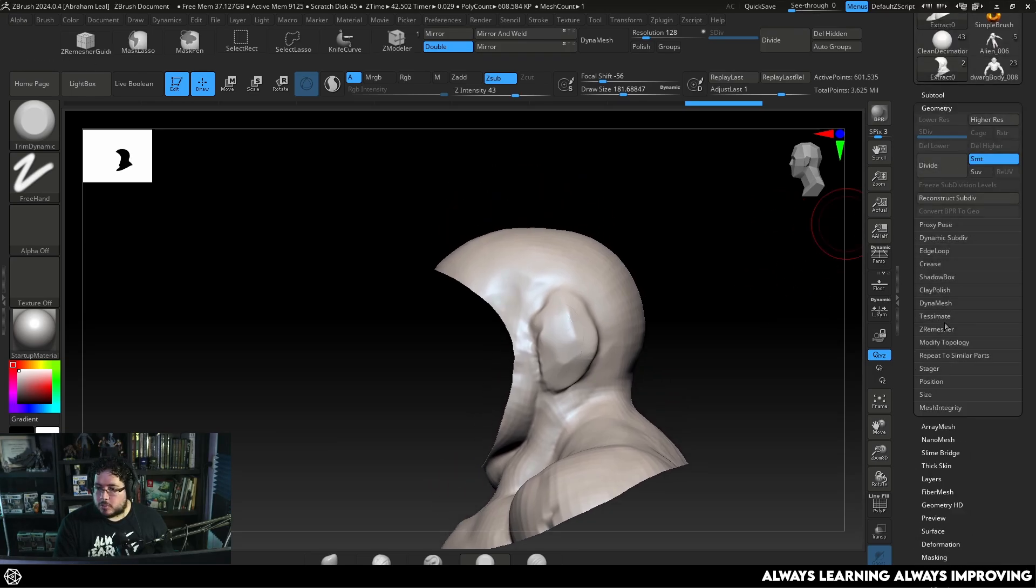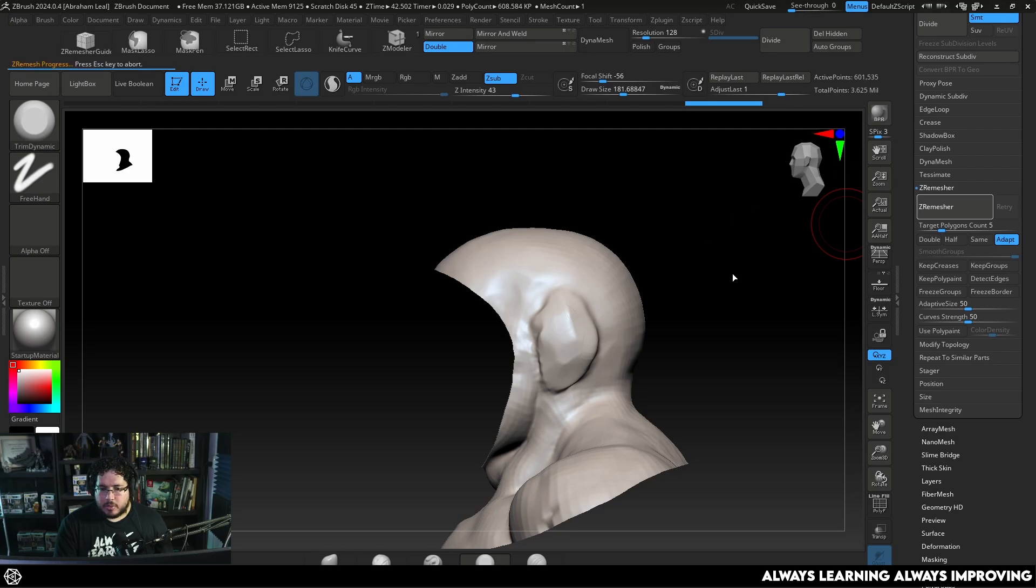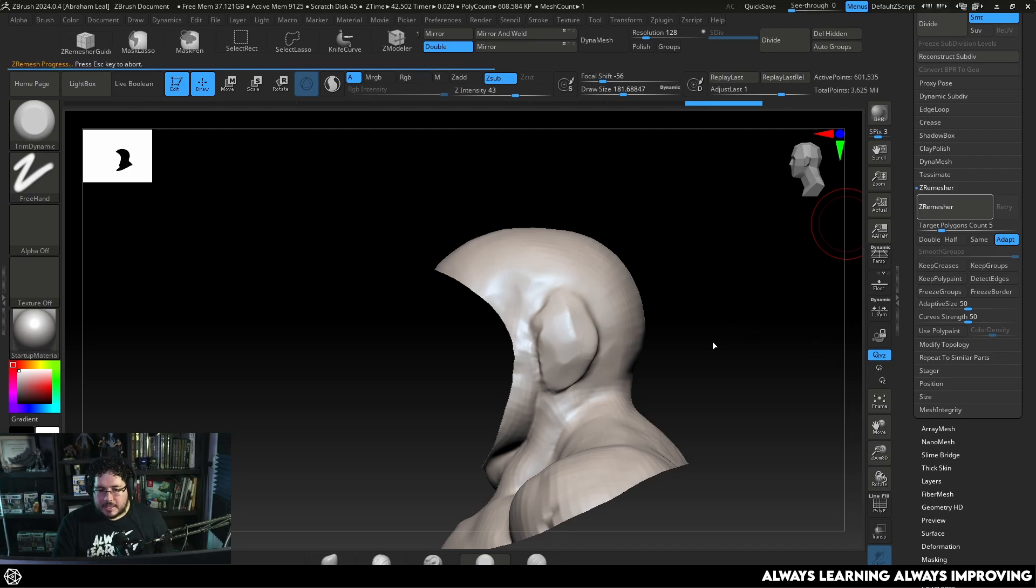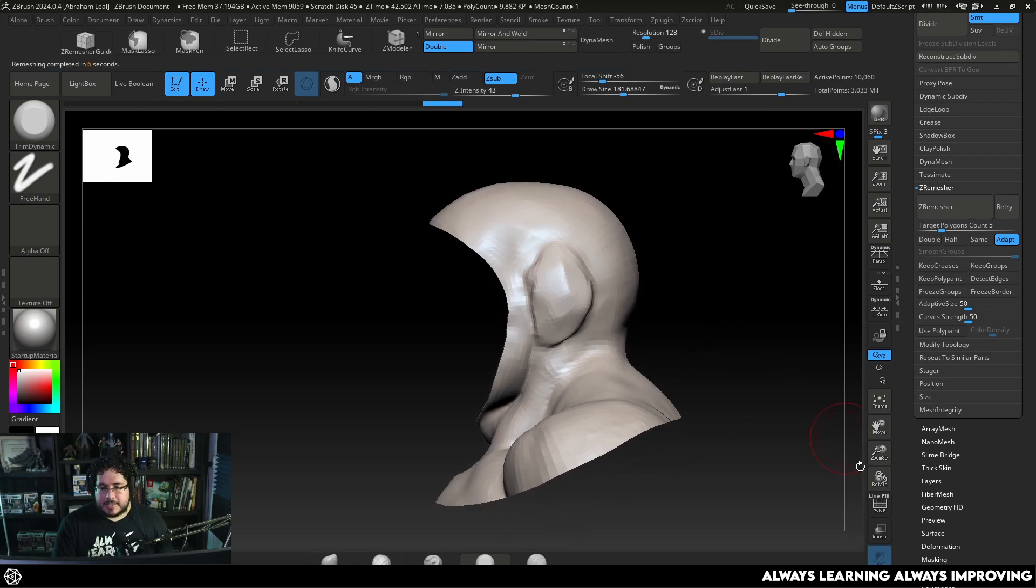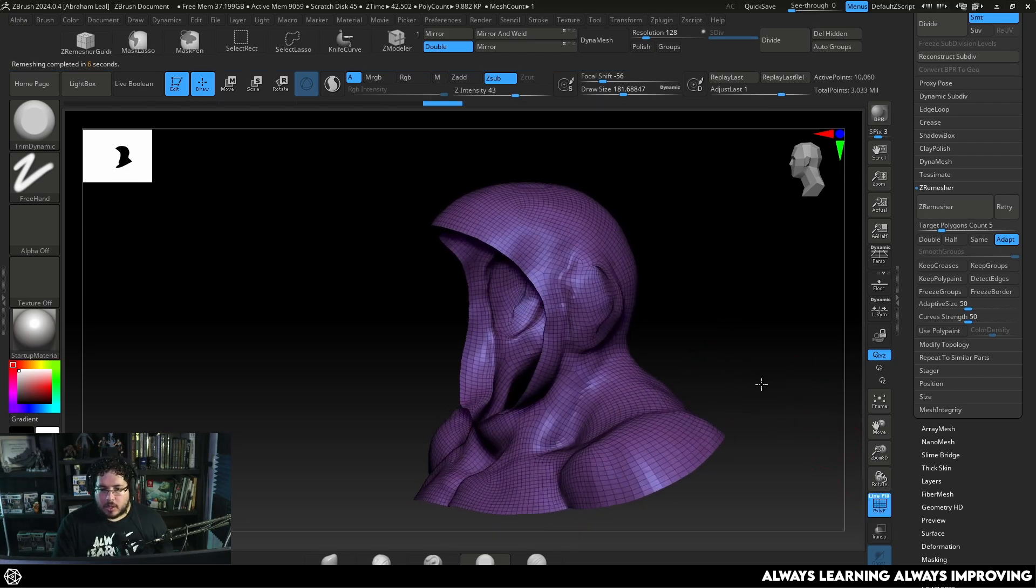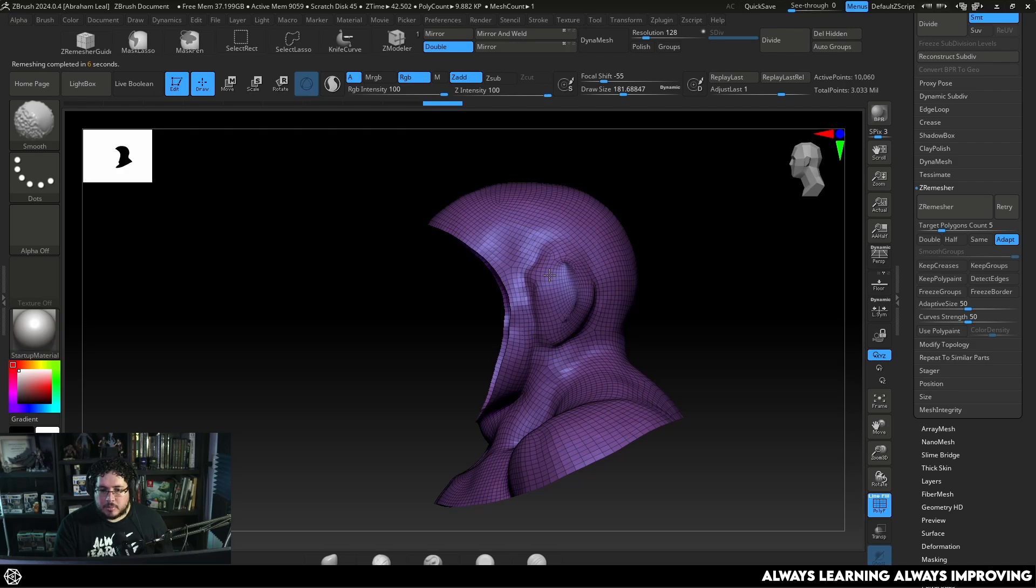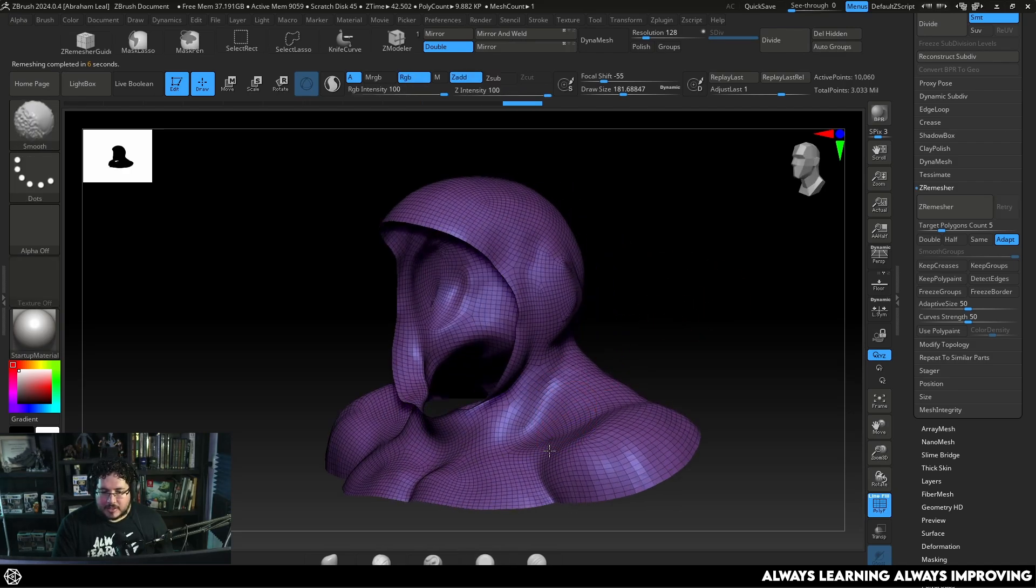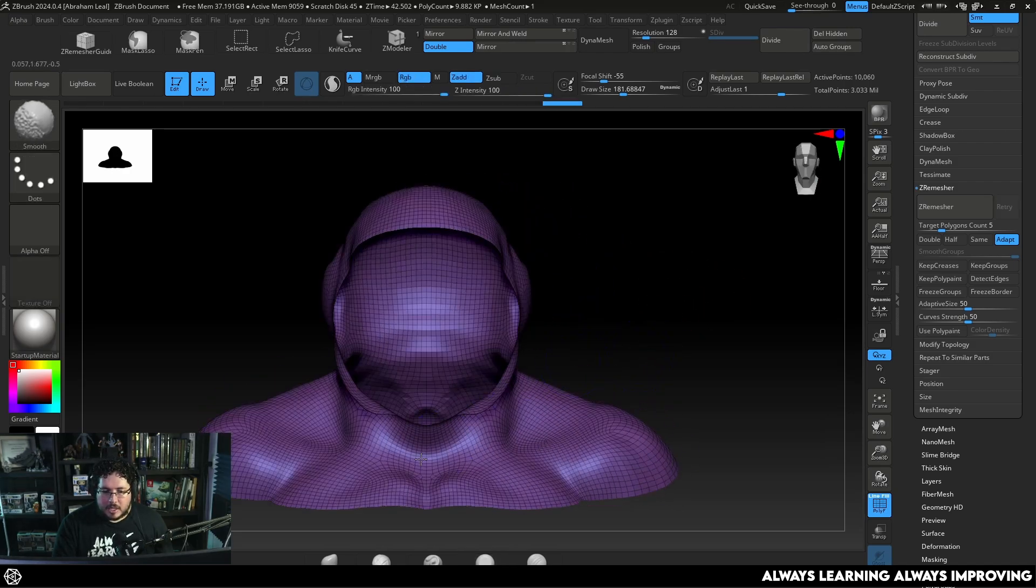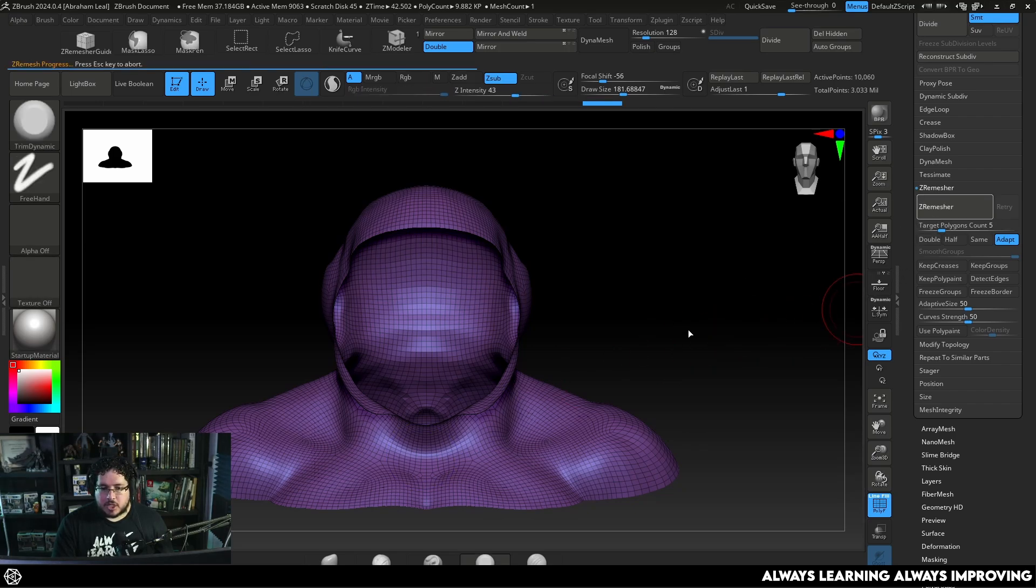So I'm going to go geometry, ZRemesher, and I'm going to ZRemesh the whole thing. By doing this we're going to be getting a uniform distribution of the polygons that occupy the same area that we want. I still want to clean things up a little bit so I'm going to start smoothing things out. We really don't need the muscle detail right here and I'm going to ZRemesh again.